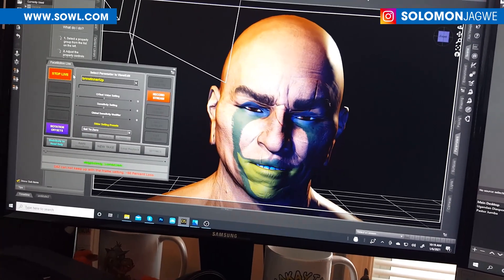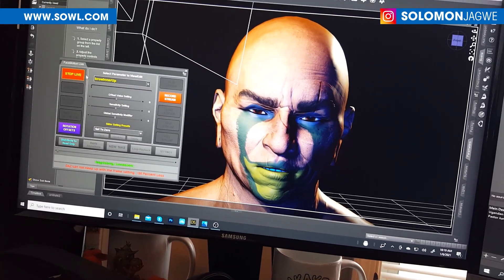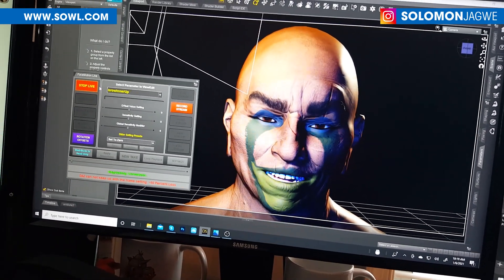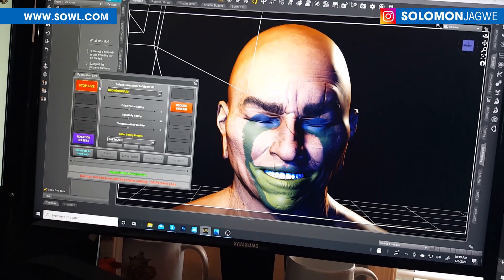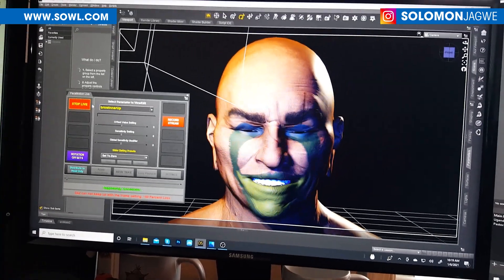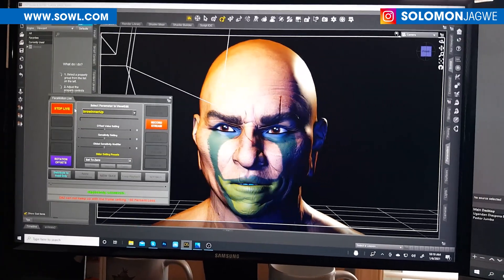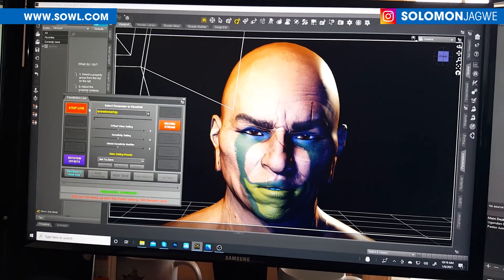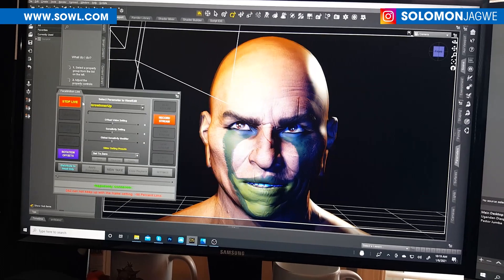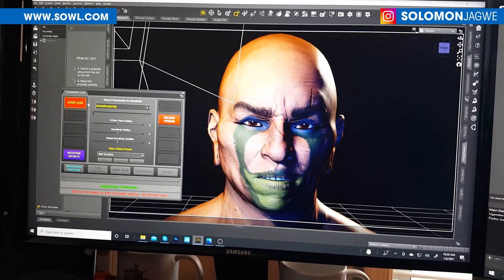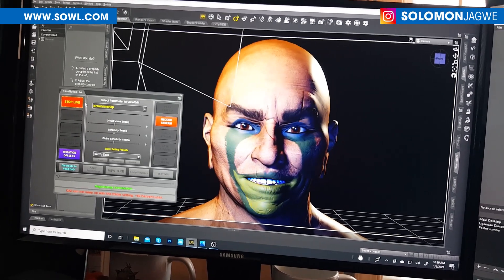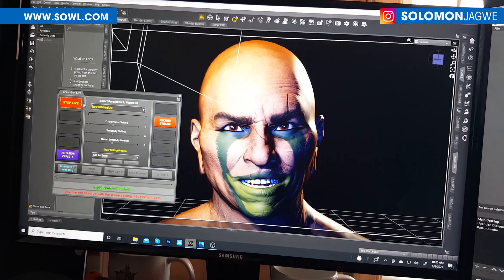Before, we had to rely on Face Cap to go in and do the facial animation in DAZ Studio, but right now as you can see I'm speaking live and the character is moving as I am talking. This is going to change the way we do animation. I'm testing on this human character, but of course I want to do tests on some creatures and even the animals in DAZ Studio to see if they can actually talk using this app.